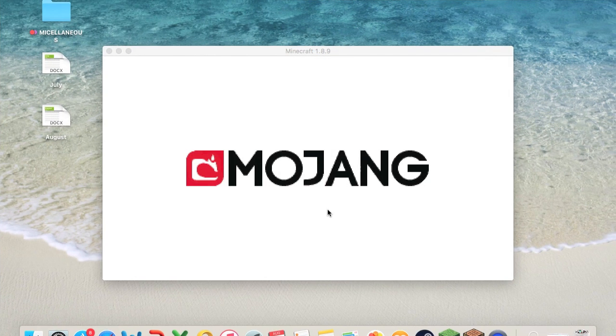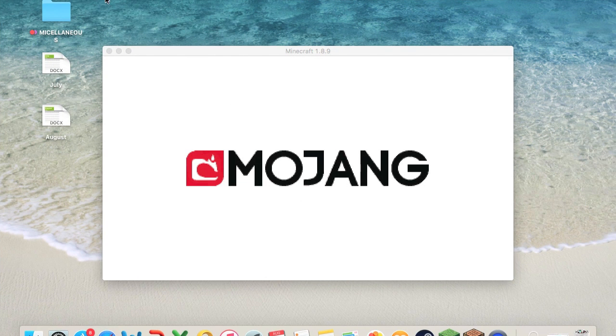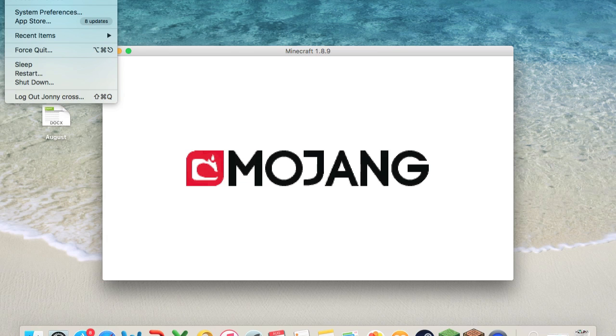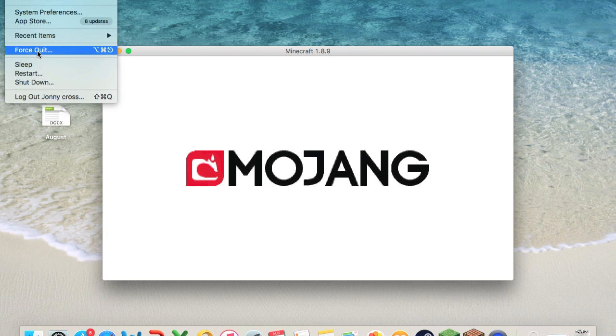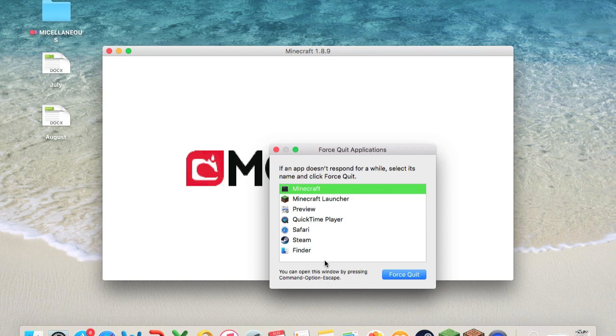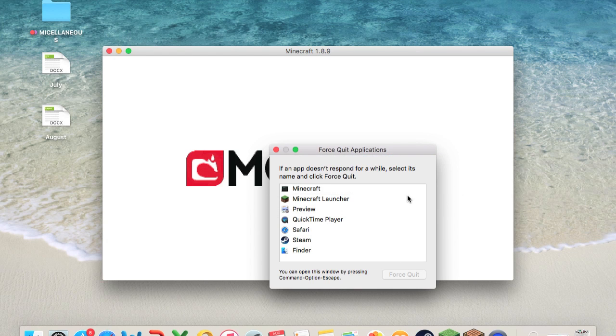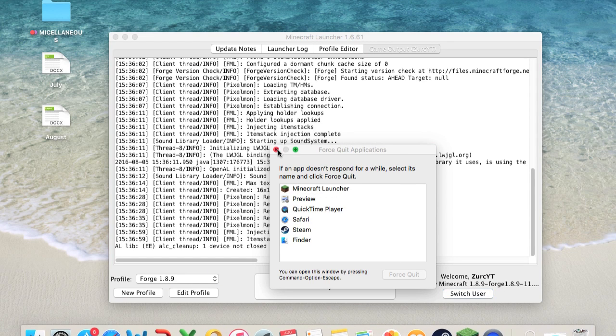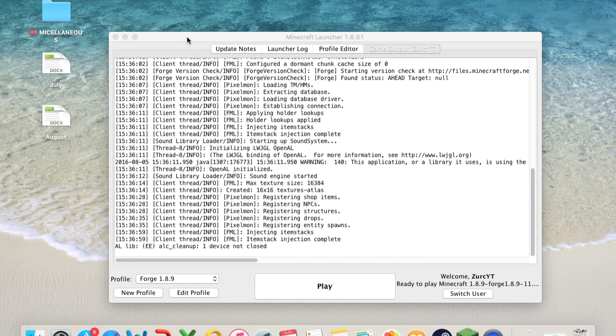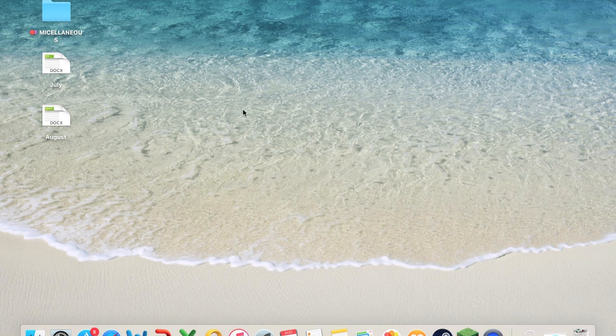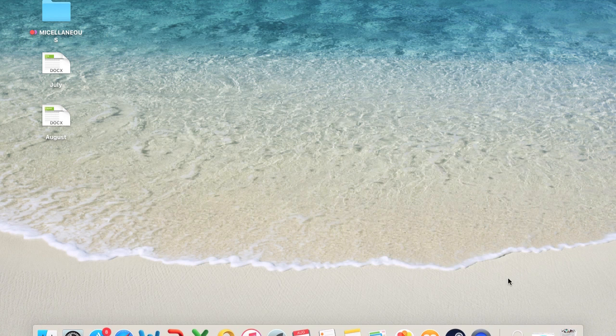So first things first. We're going to go ahead and exit out of Minecraft. You can go, for an easier way to exit, just go to the Apple thingy right here and just force quit it. Force quit. Okay, good. And now we can go ahead and exit the launcher and get rid of that.